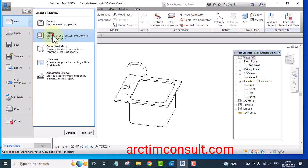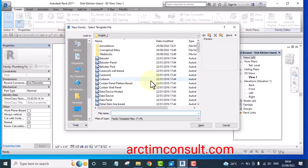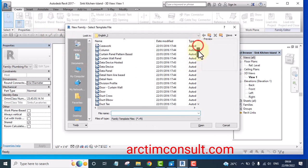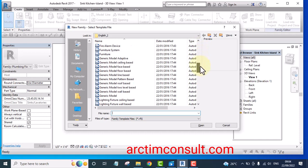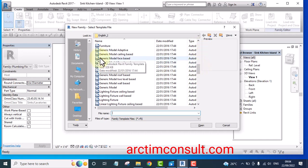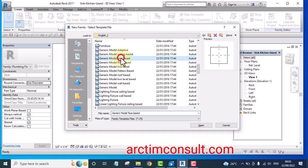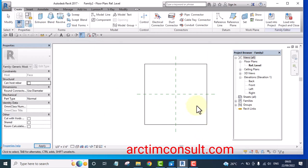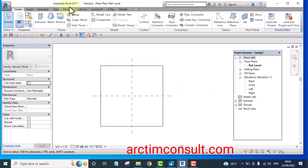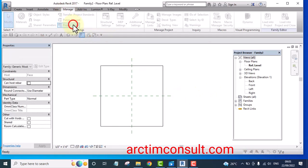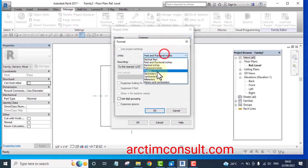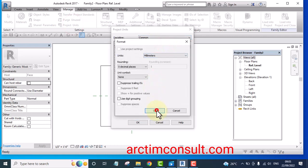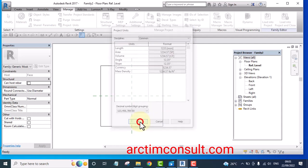The new family we want to create is Generic Face-Based. Look for Generic Face-Based and click Open. Change the project unit to millimeter and click OK twice.